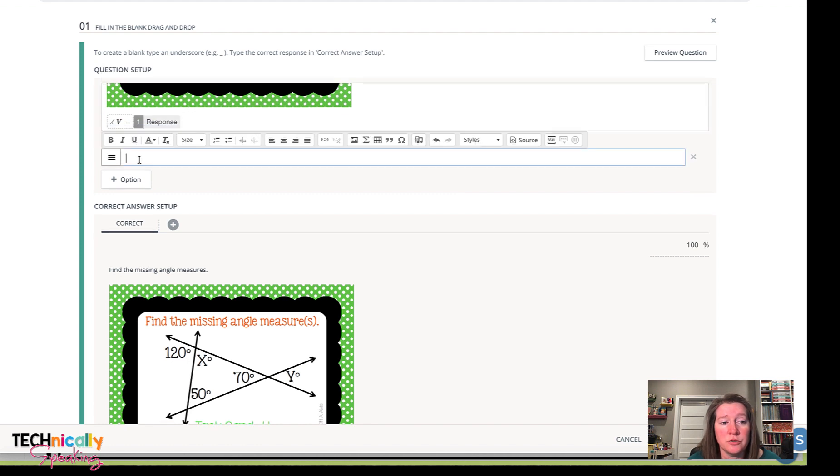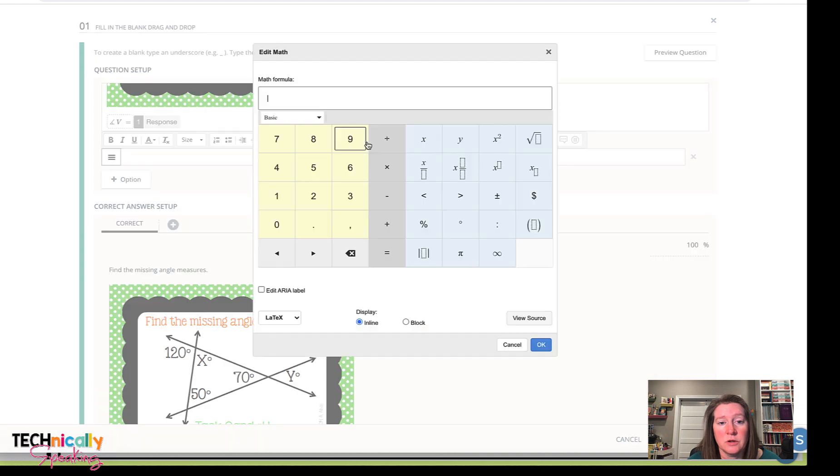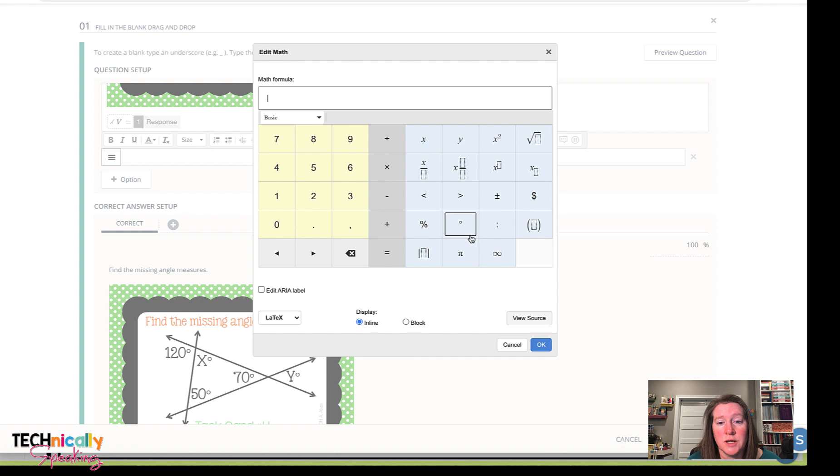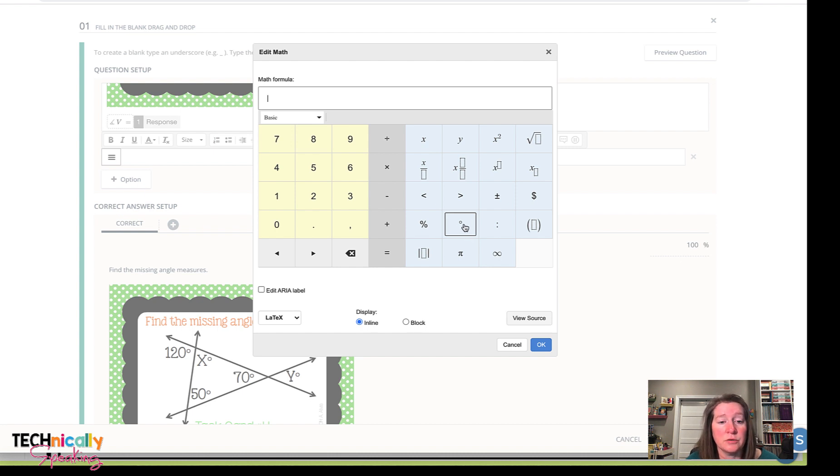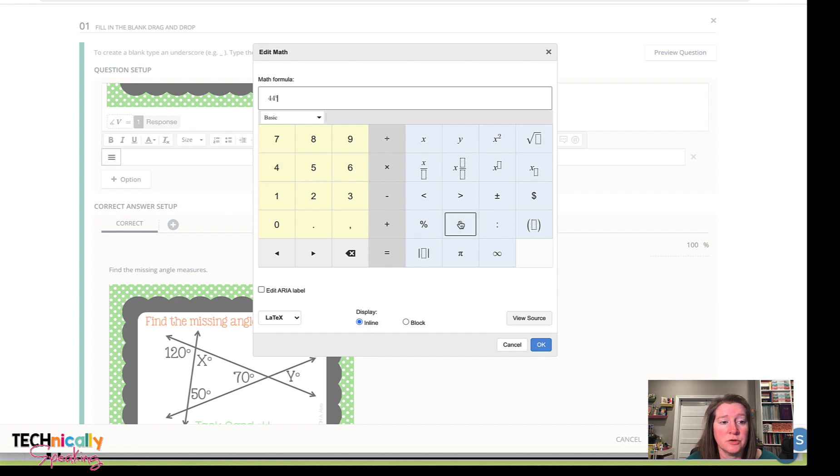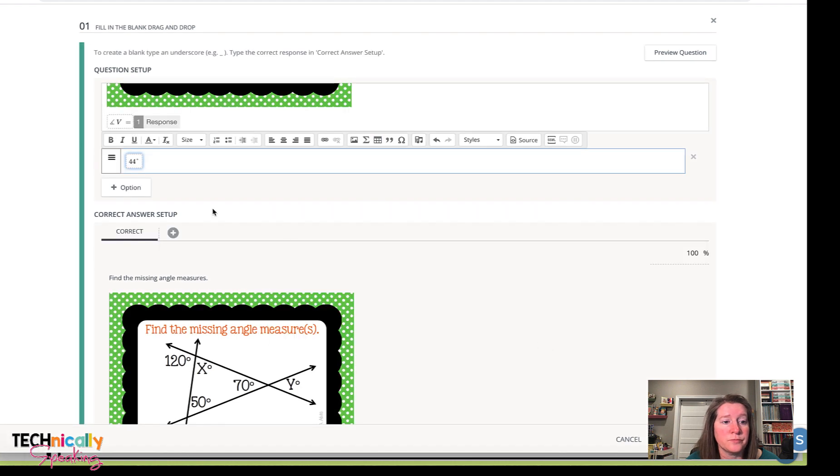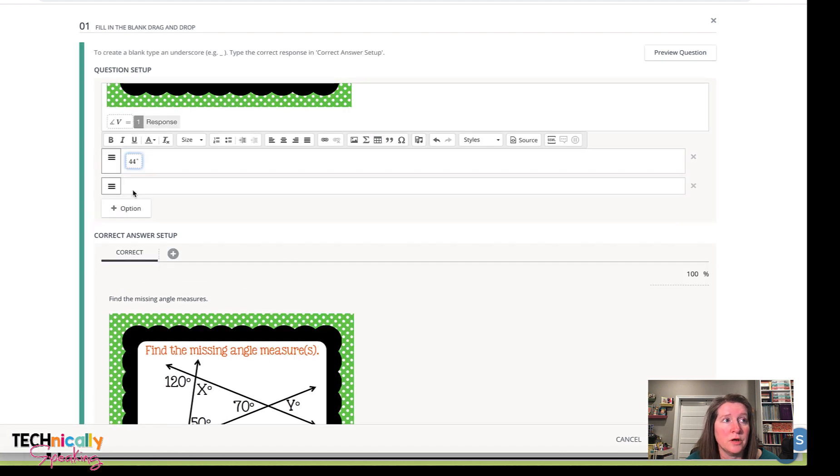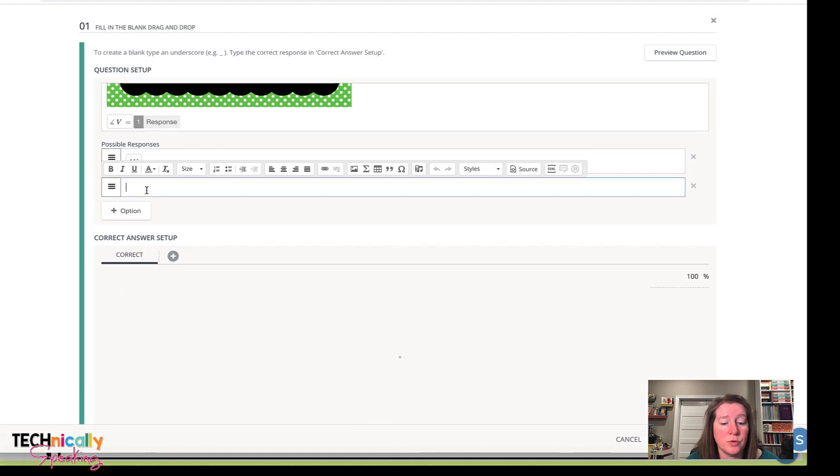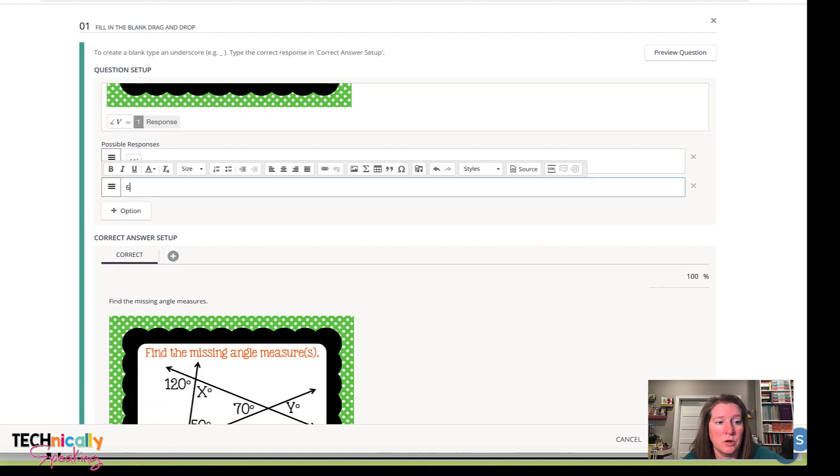So I'll do that for all of the different angles that are in this. And then when I want to put my answers, I'm going to go back to that keyboard. And then I've got that degree angles. And so I'm going to click in my answers. And then I'll do that for all of those.